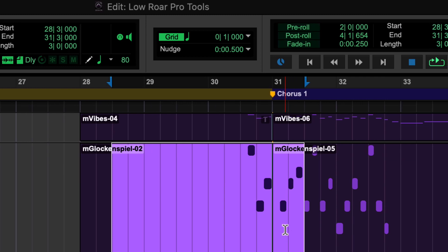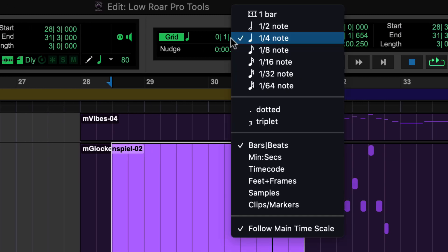Having chosen bars and beats, for example, you can then select the time subdivision, giving you the level of precision you need to position or edit any clip on the Pro Tools timeline.